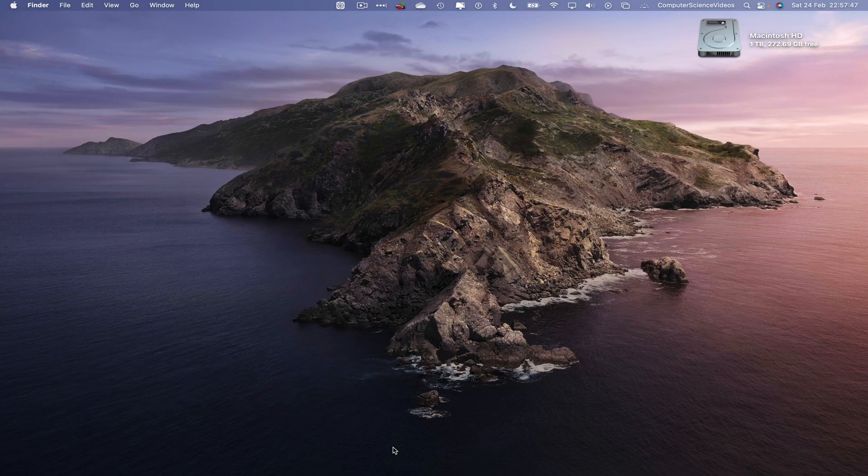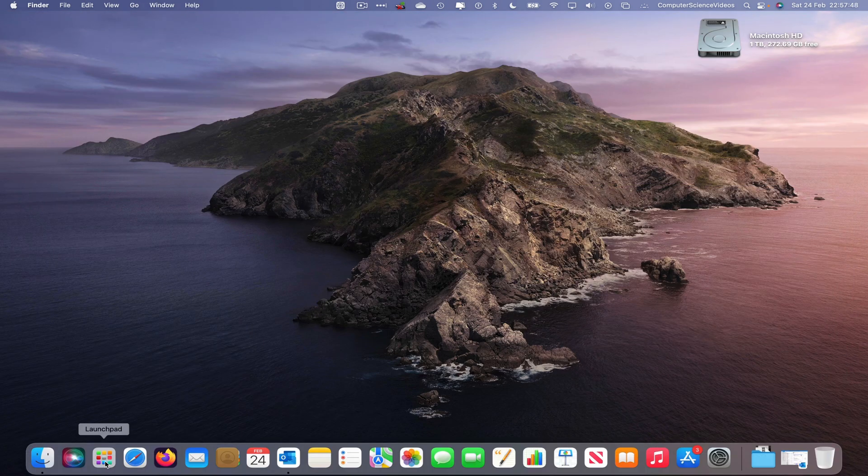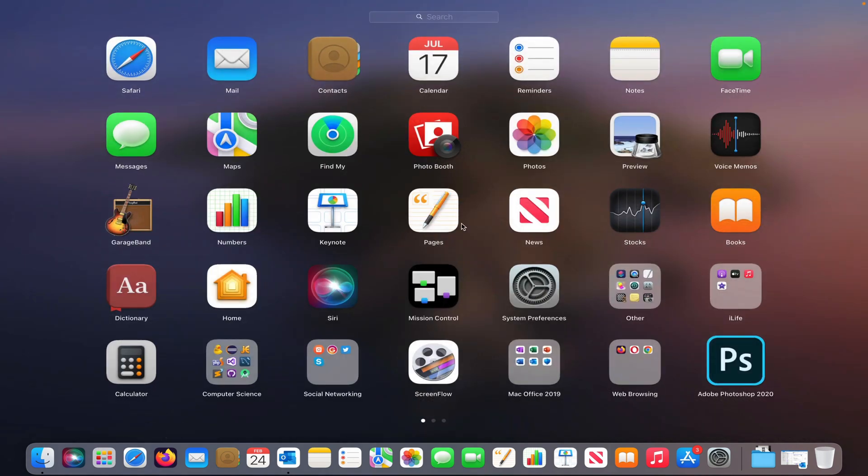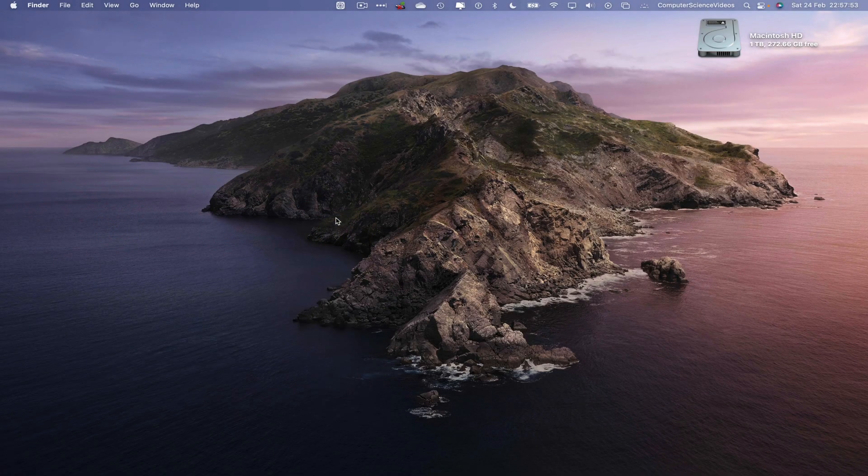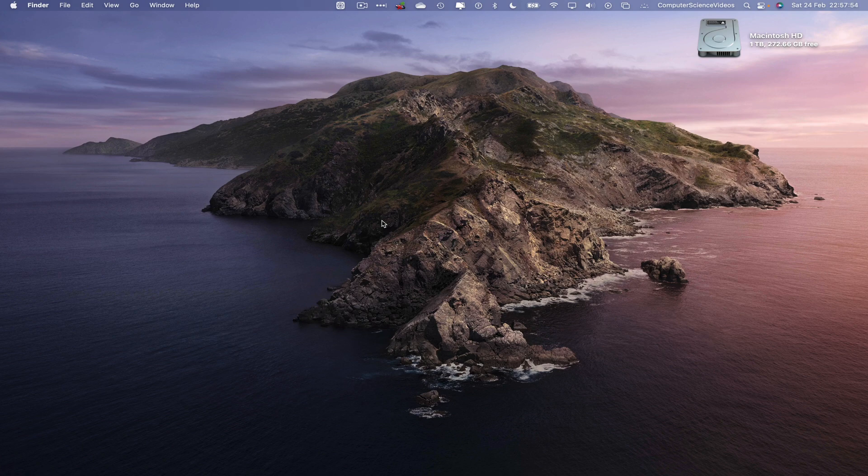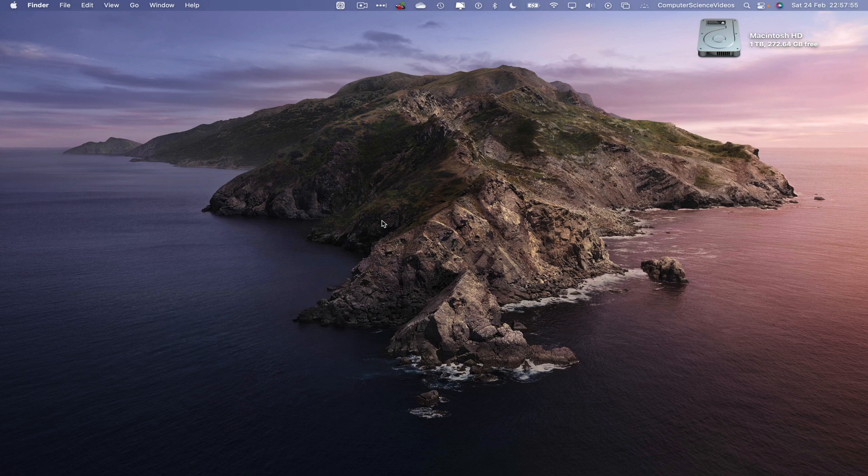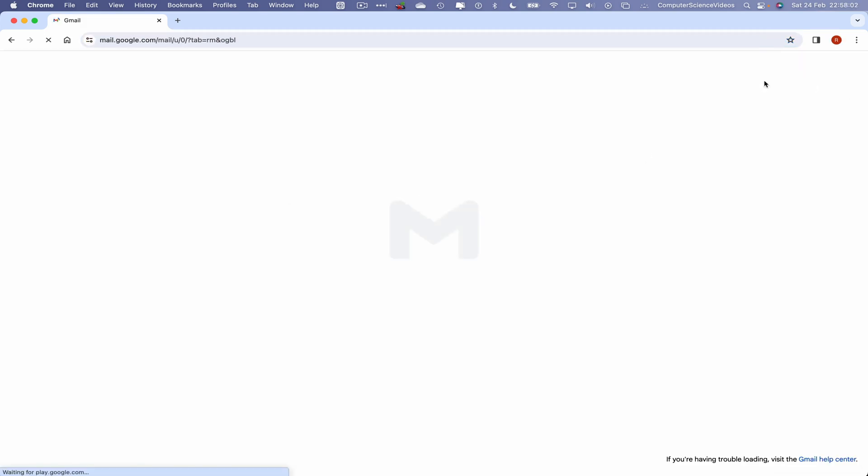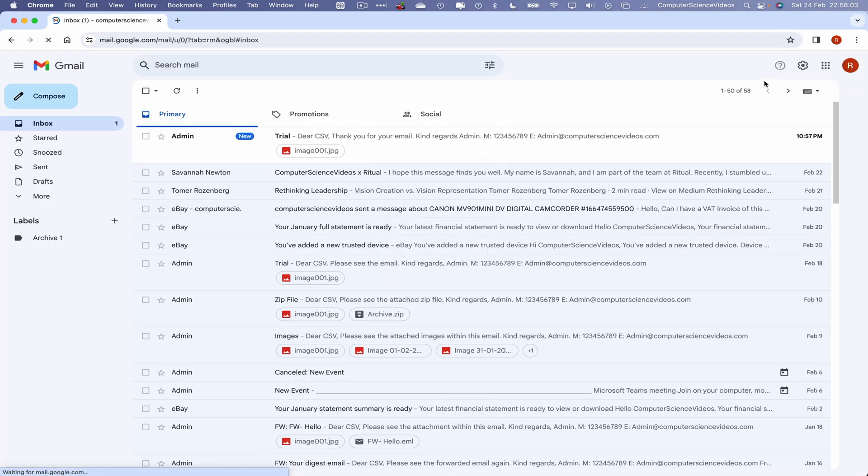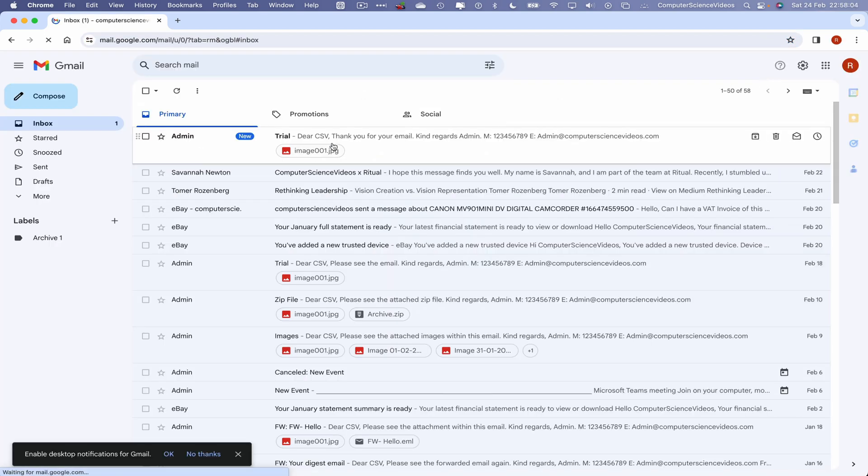Now let's go to the Dock, go to Launchpad, go to the alternative web browser which is Google Chrome. Click on this. Wait for that to load. Once it has loaded, now go to Gmail for us to view that email.